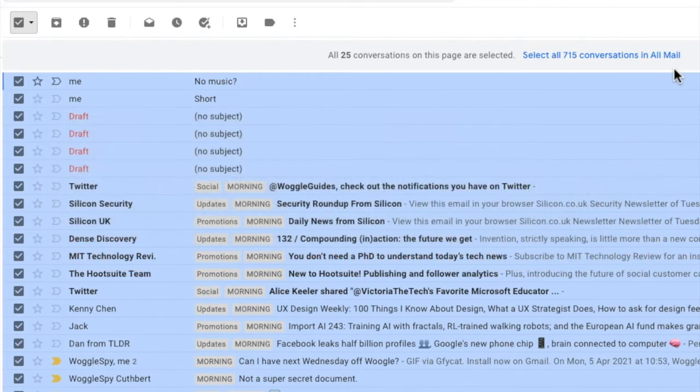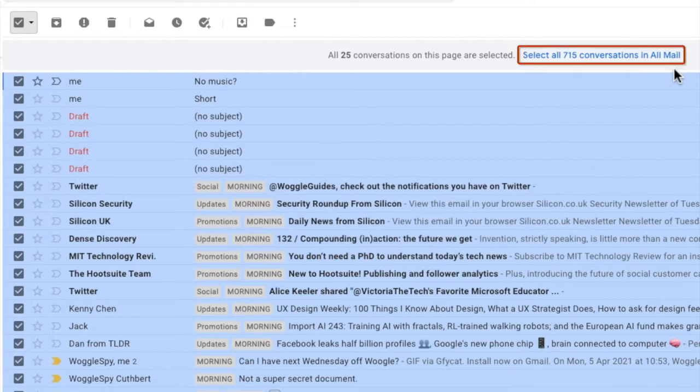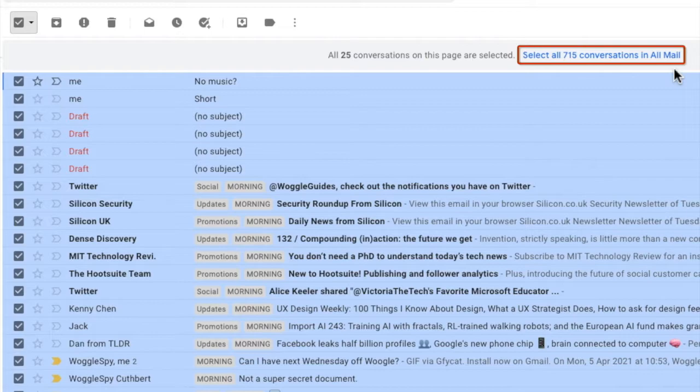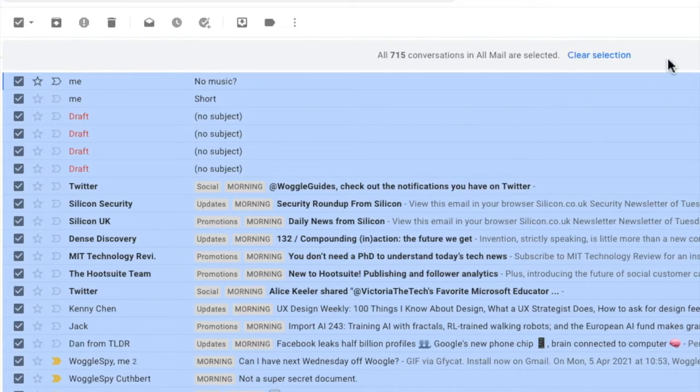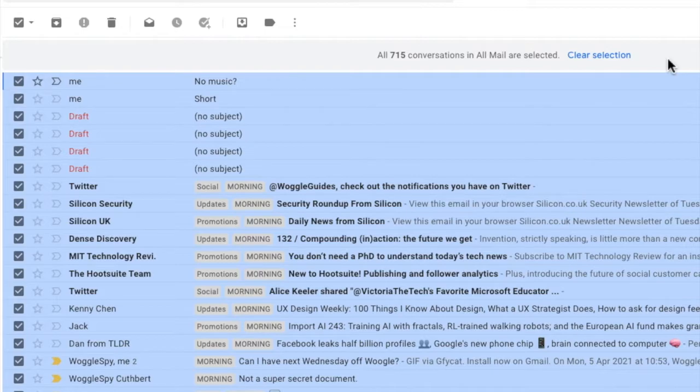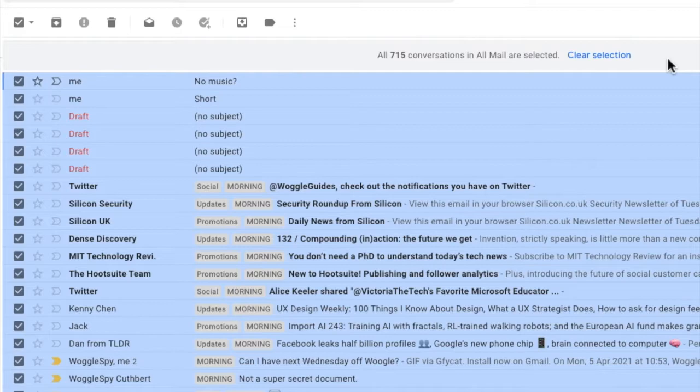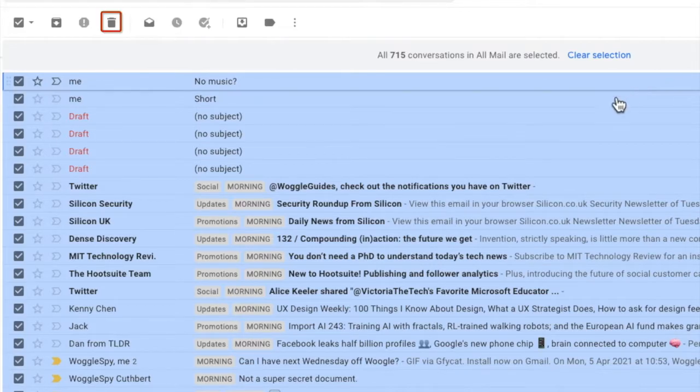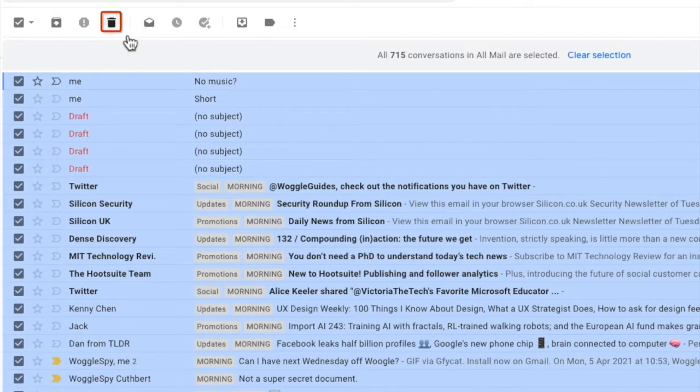If you're happy to proceed then to delete all emails click on the select all conversations link. And Gmail confirms that all the conversations in all mail have been selected.